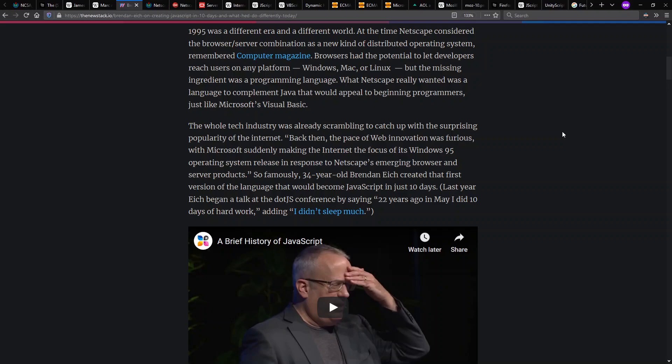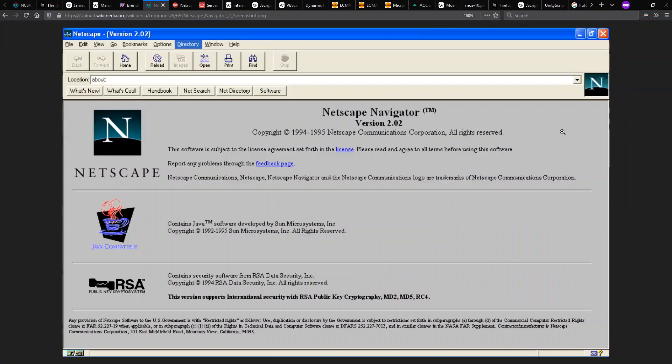Famously, he states that this language was originally created in just 10 days. And in a co-branding effort with Sun, they named this scripting language JavaScript and also modified the language somewhat to appear like Java, although Java and JavaScript are very different languages.